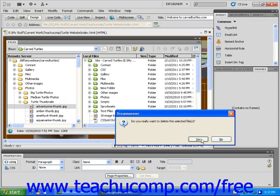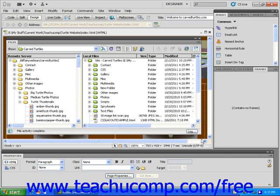A dialog box will open asking if you really want to delete the file. Click Yes. You will see the file disappear.